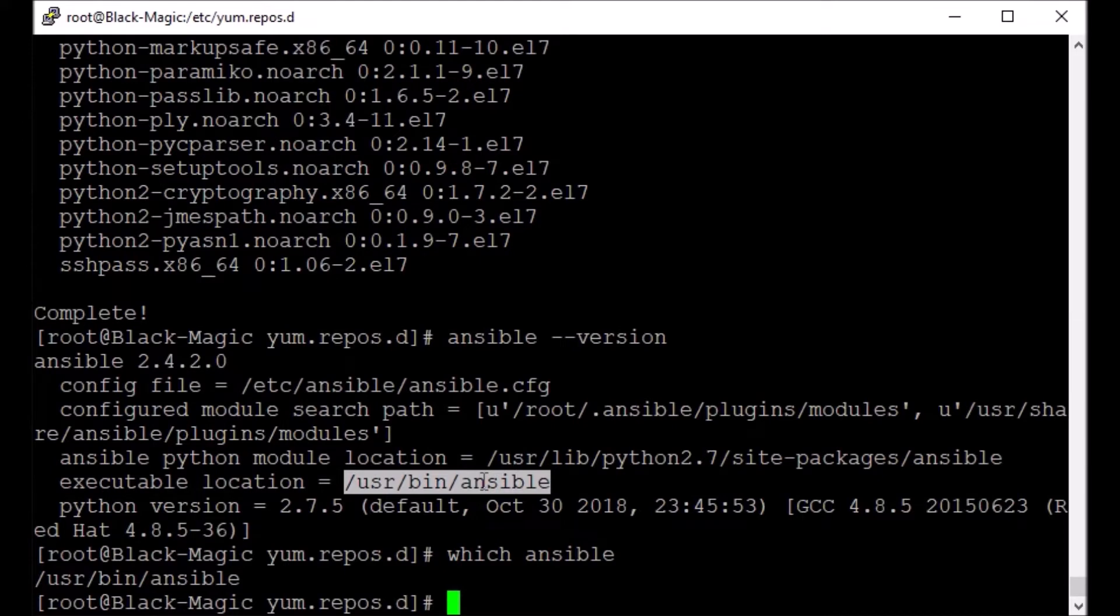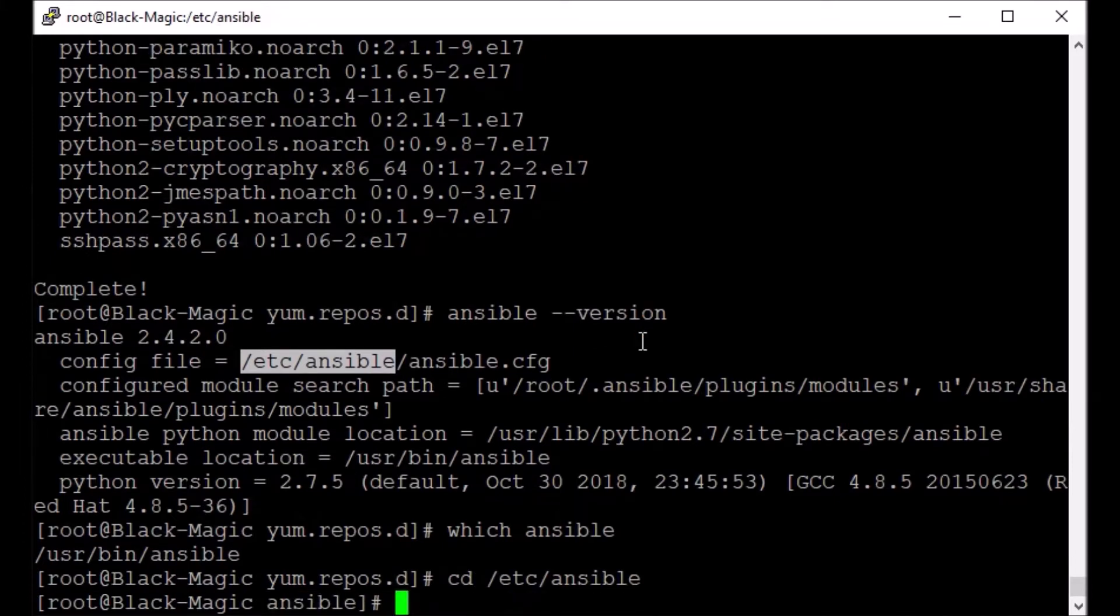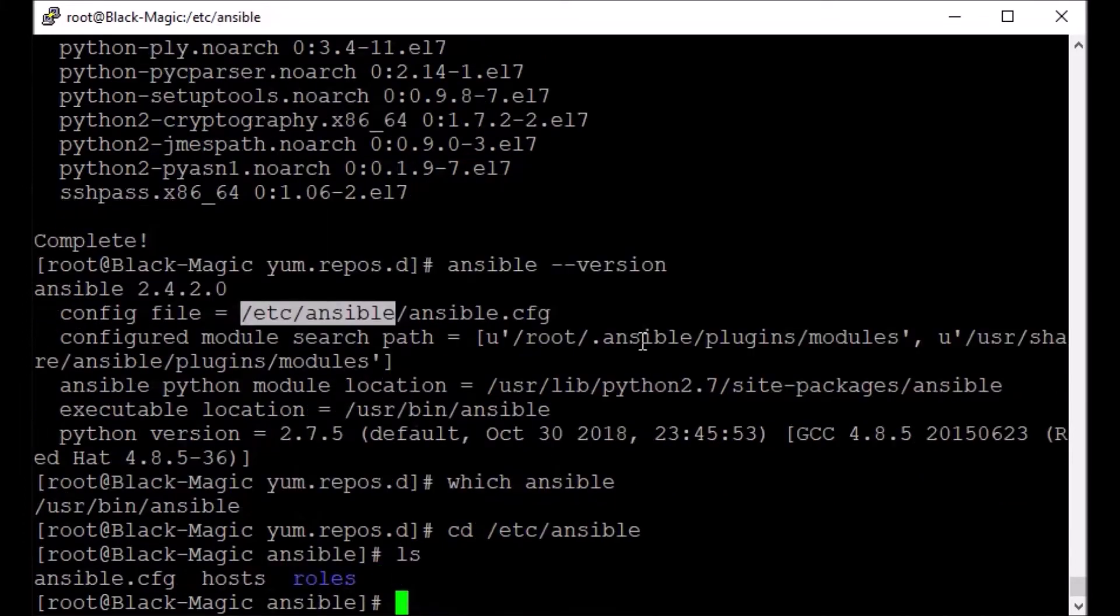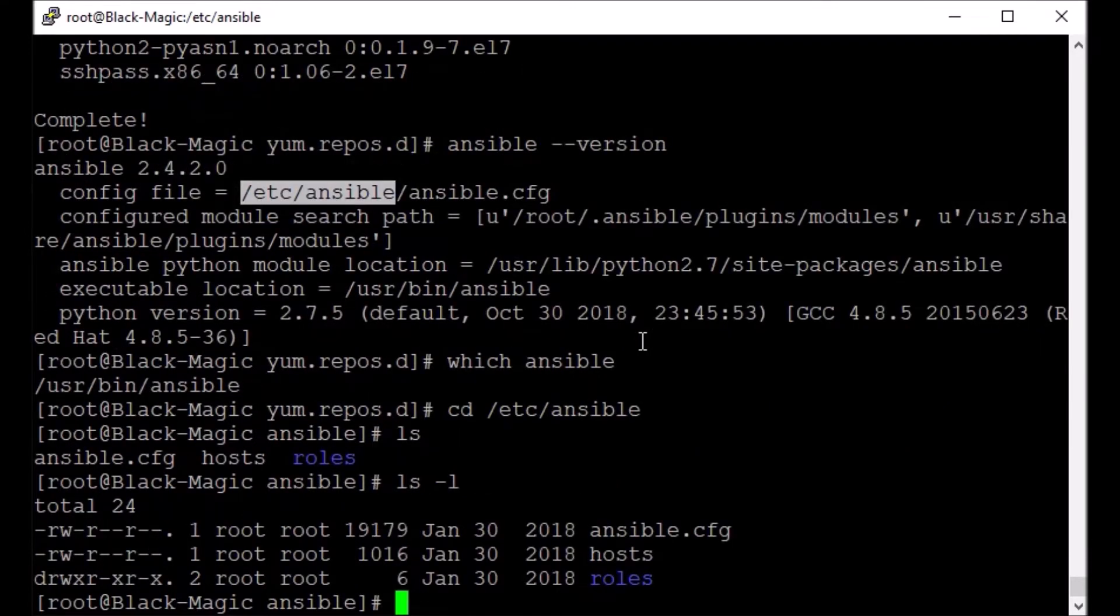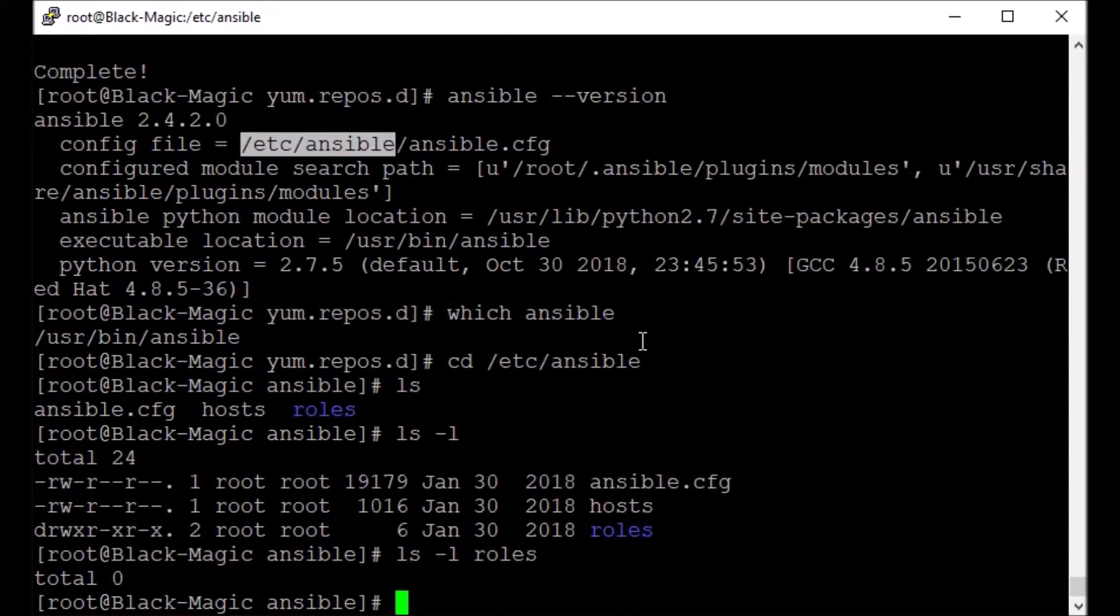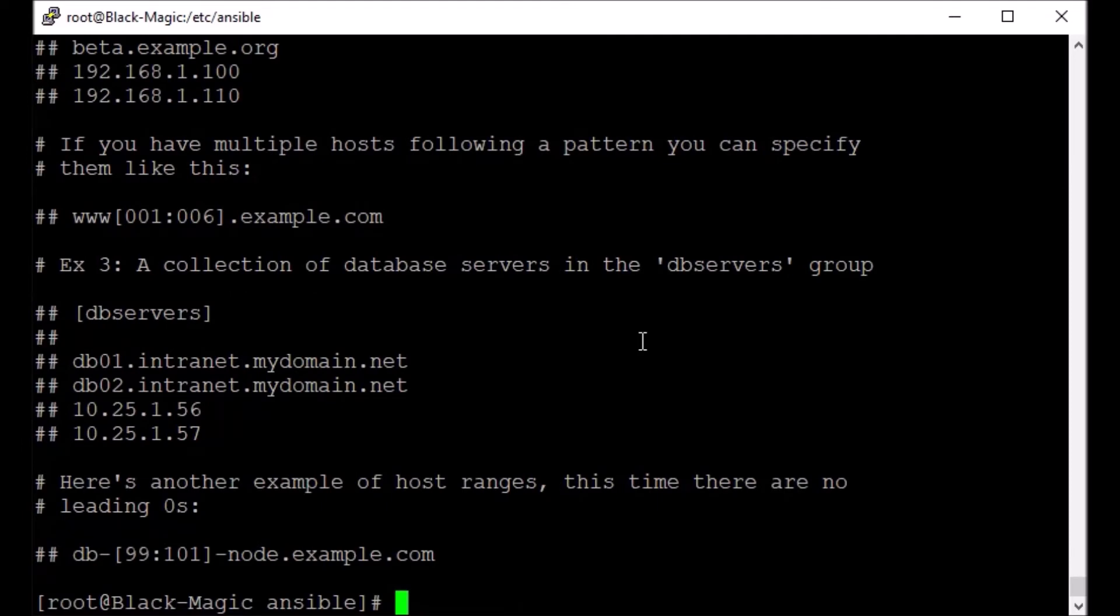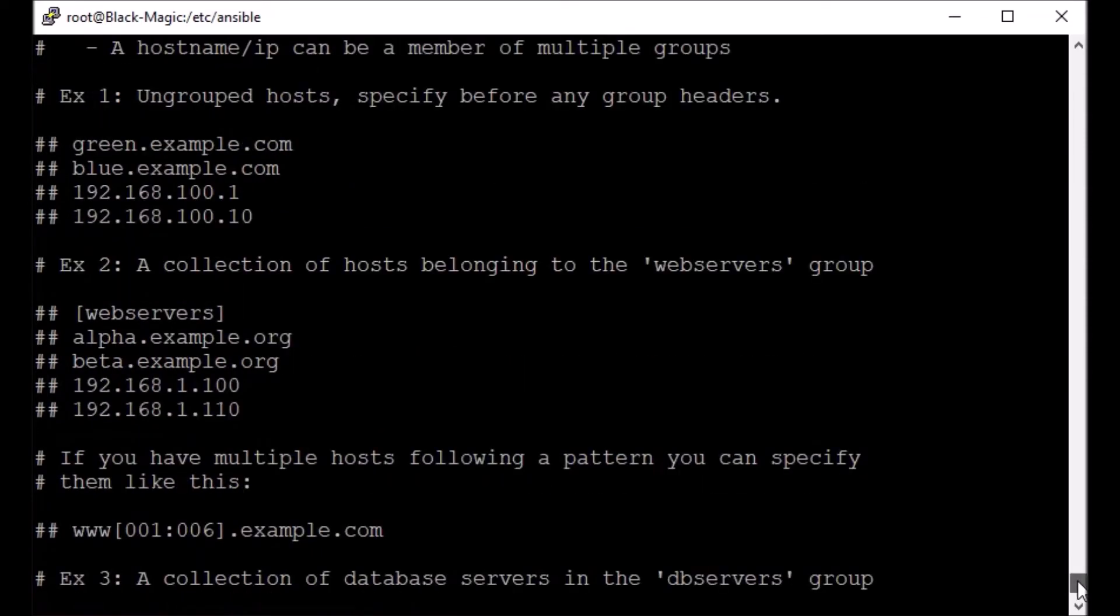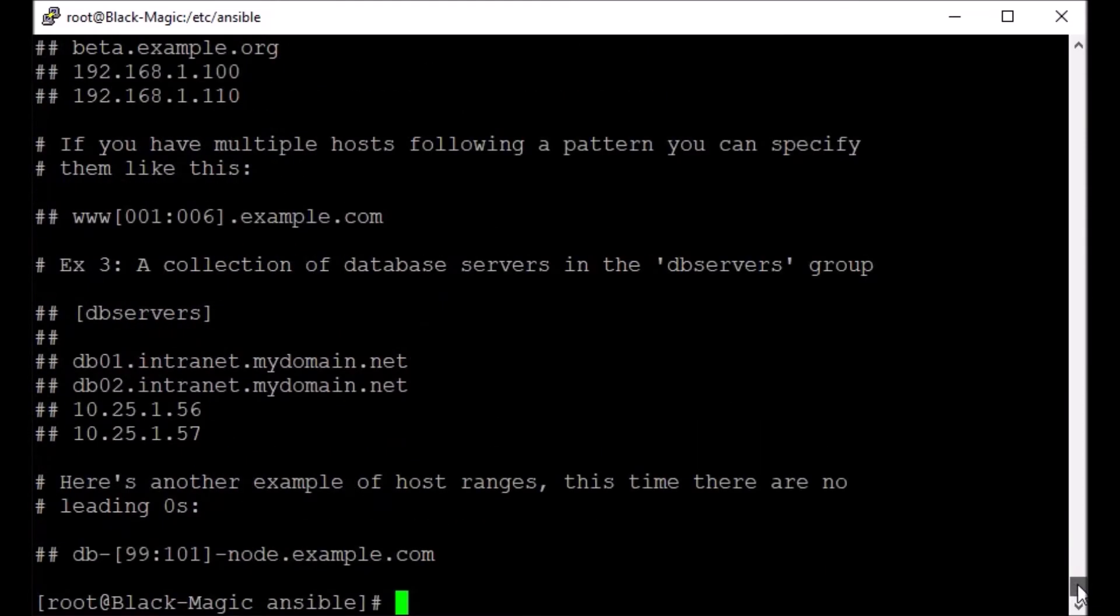Since it is clear that the configuration file is here, we can just enter this directory and see there are certain files and subdirectories here. Let's see roles, there is nothing as of now. This is a sample configuration. Now hosts, so hosts is your inventory file. It has the list of all the hosts you want to configure or manage.